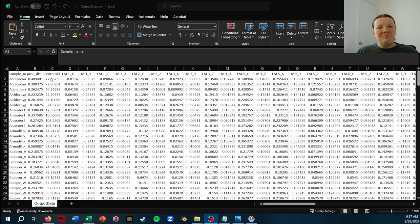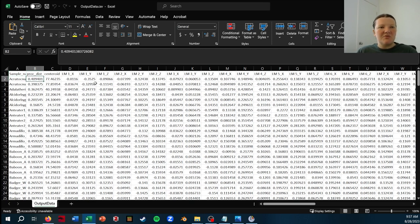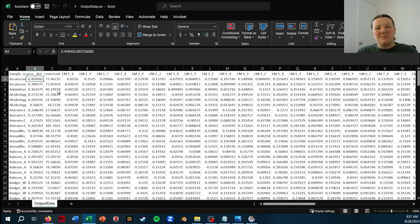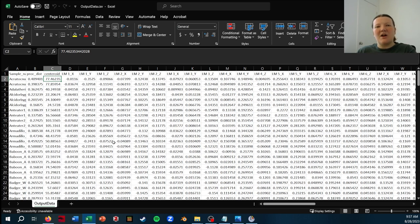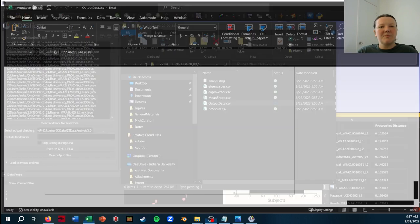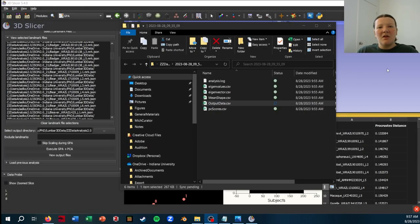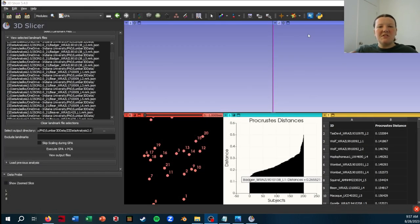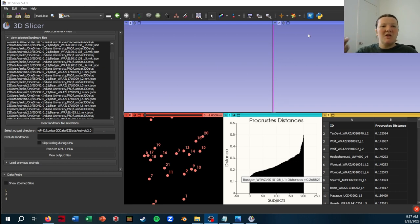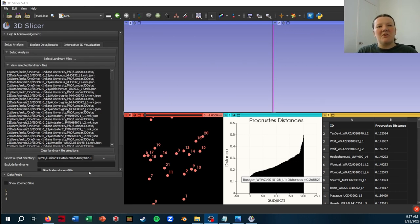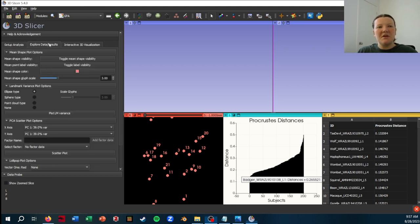You also get the Procrustes distance from the mean for each of your specimens. And then you also get a centroid size, which is really nice if you kind of want to backtrack the landmark coordinates. So if you're just interested in getting your landmarks out of Slicer in a nice format, that is the way to do it. But there are some other good tools in SlicerMorph that you can use.